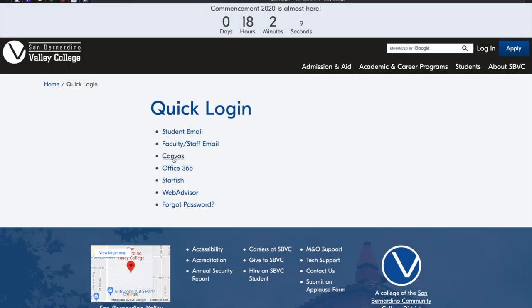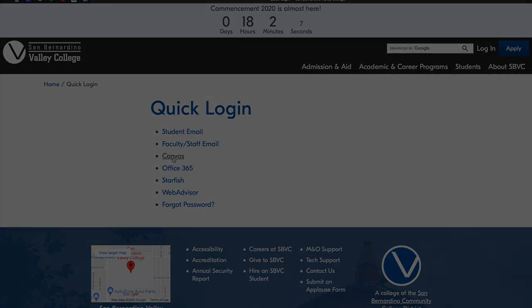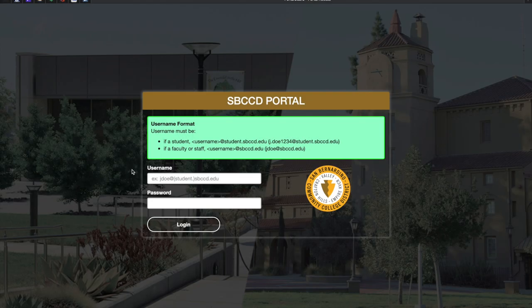From this page, you will select Canvas. This will take you directly to the San Bernardino Community College District Portal.